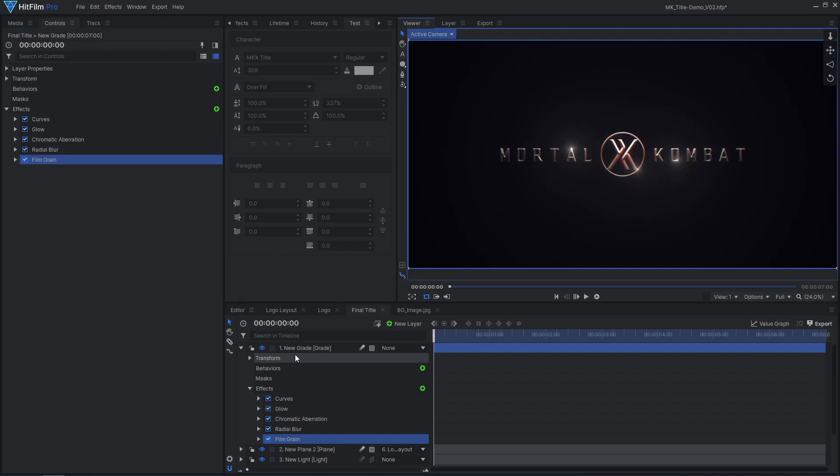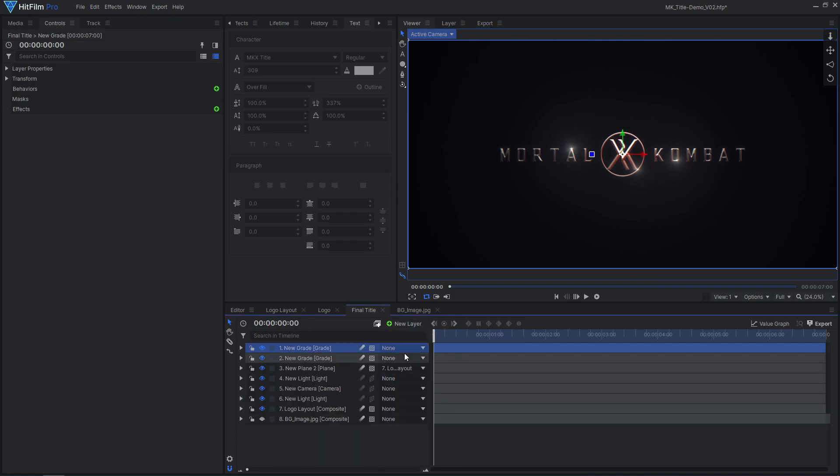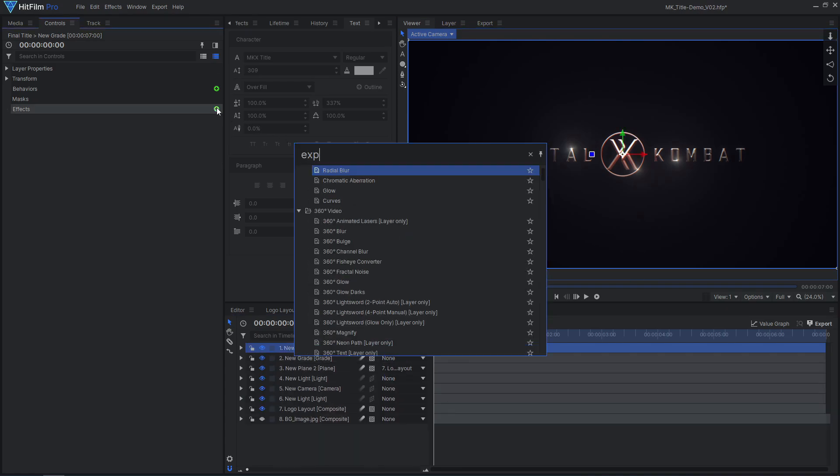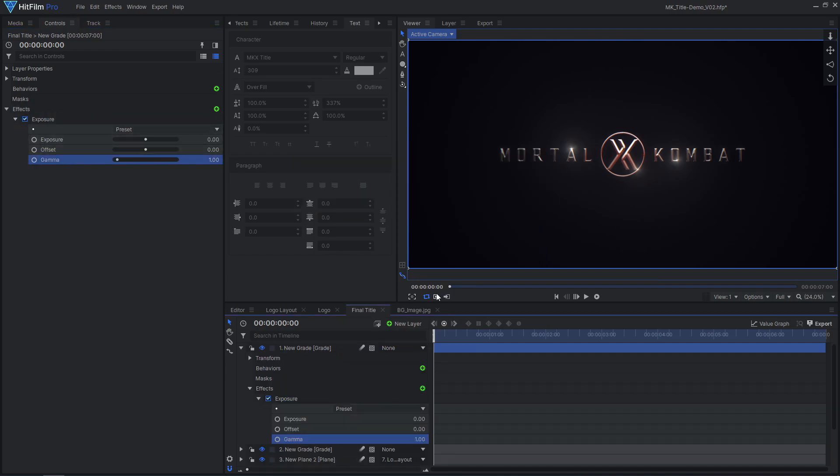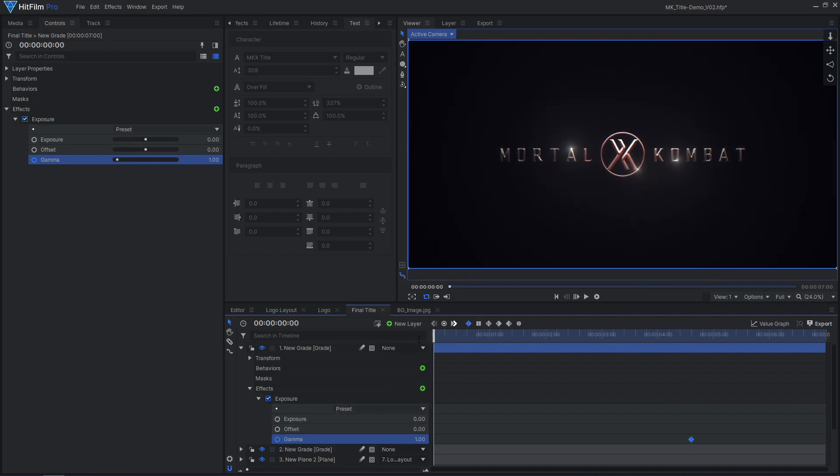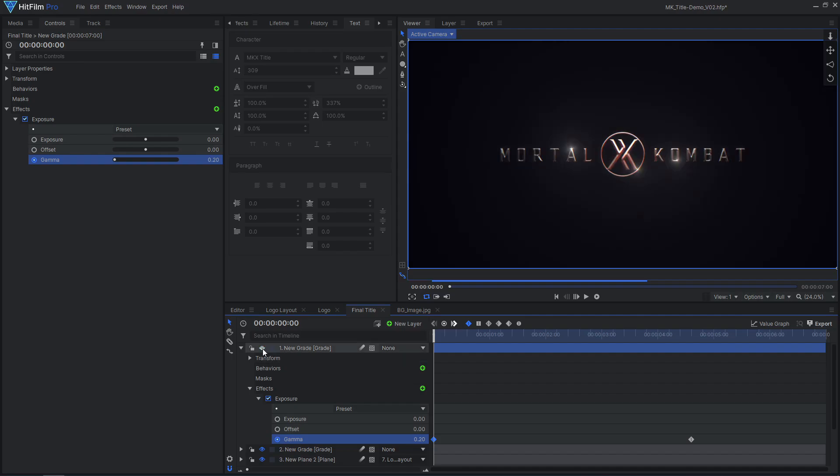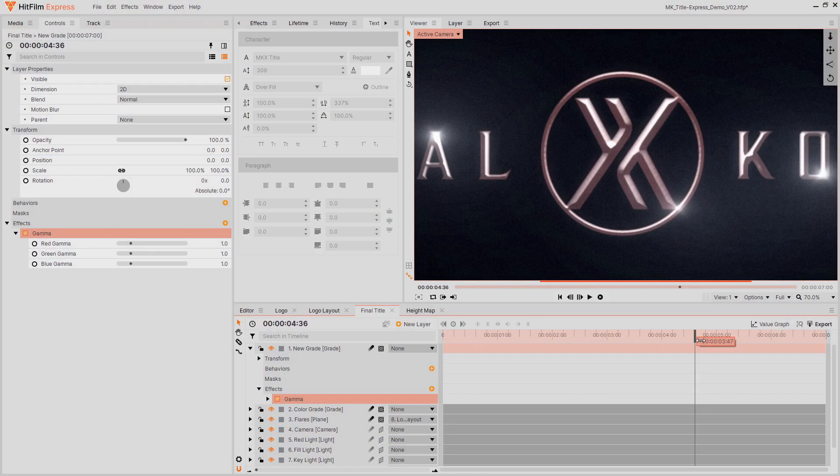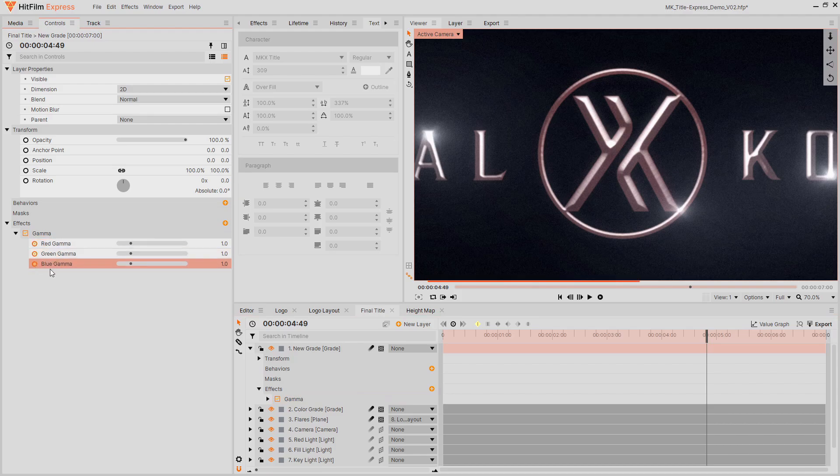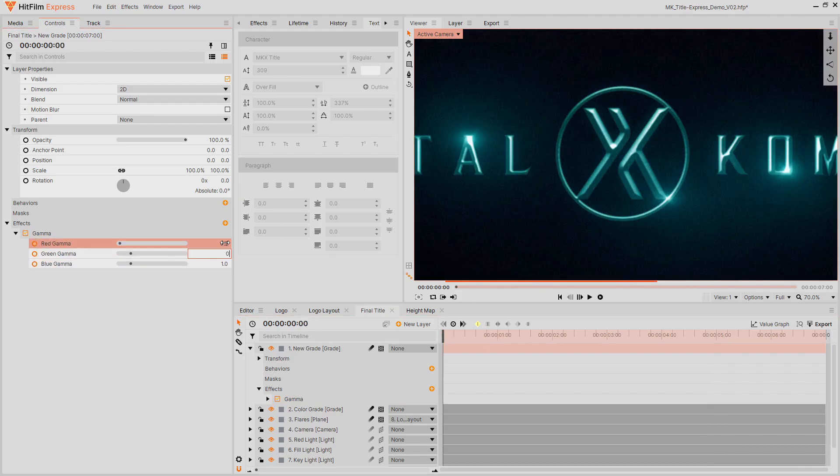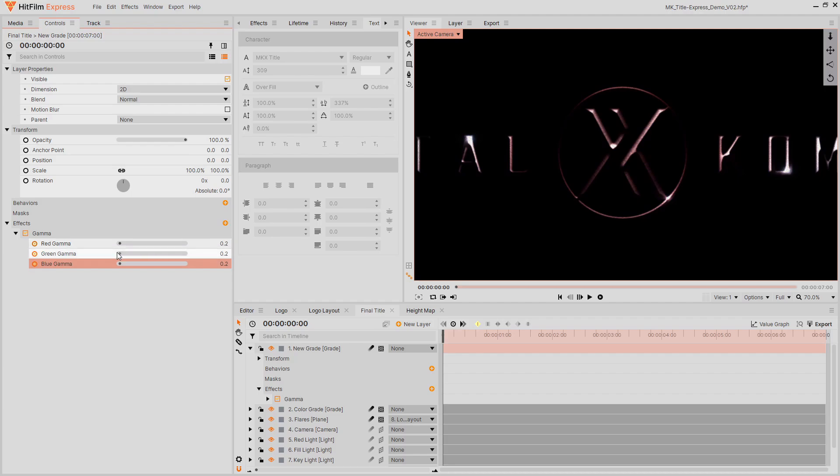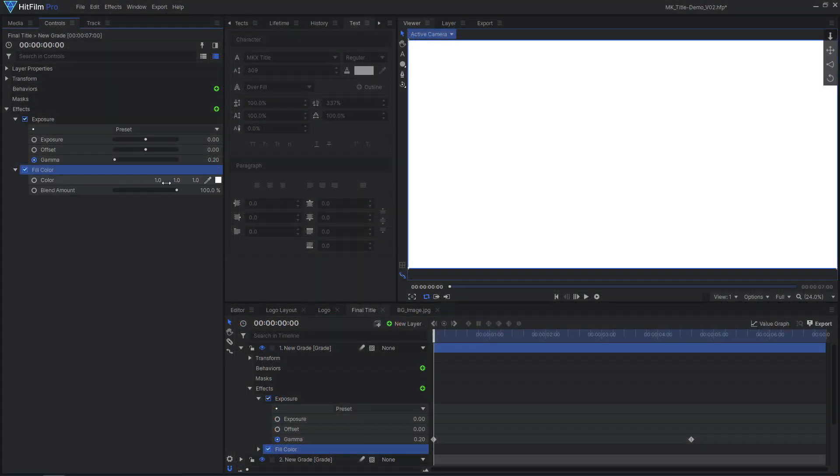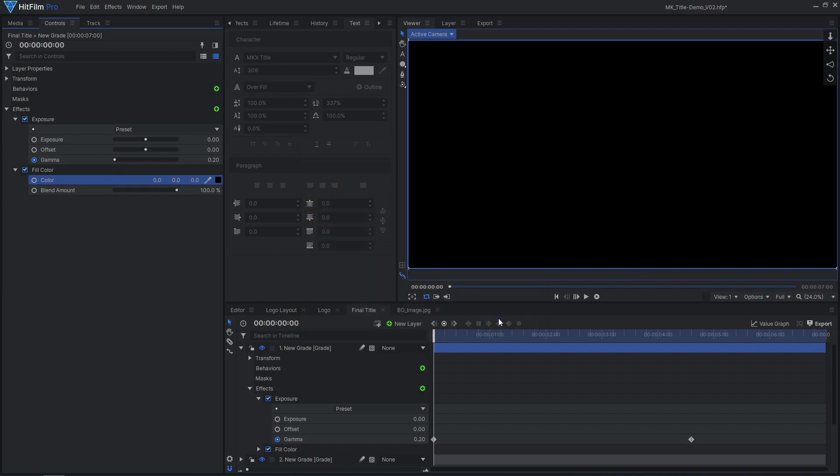To slowly fade in the title, I added a new grade layer with an exposure effect. I animated the gamma to decrease towards the beginning of the shot, so the brighter areas fade in before the dark areas. In Express, I used the gamma effect and animated all three values. I then animated a black fill color effect to fade it out completely.